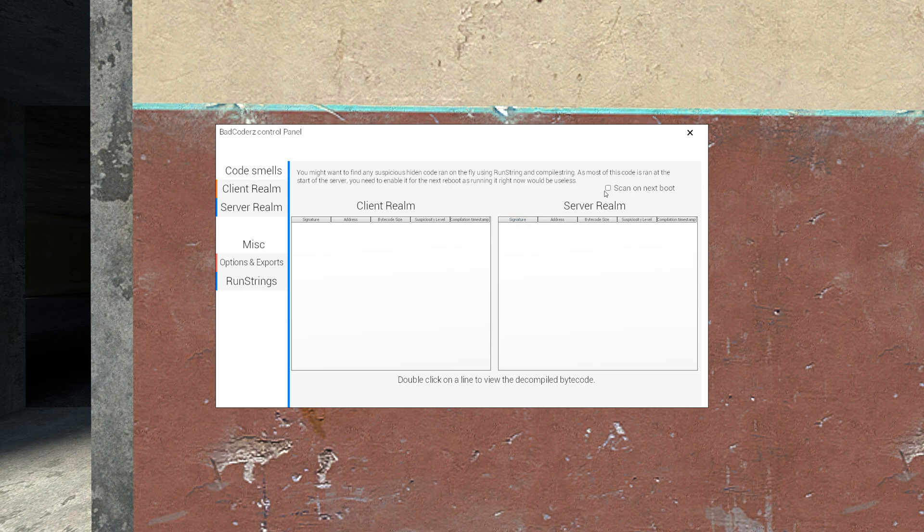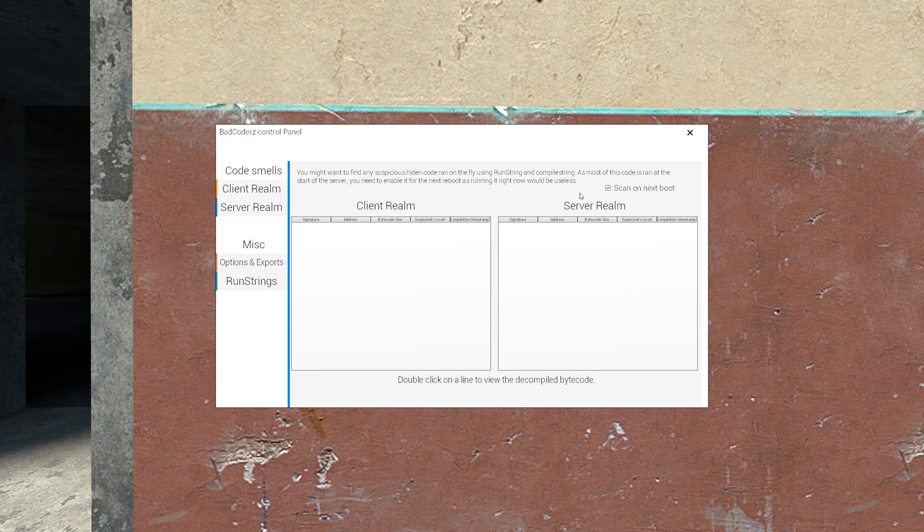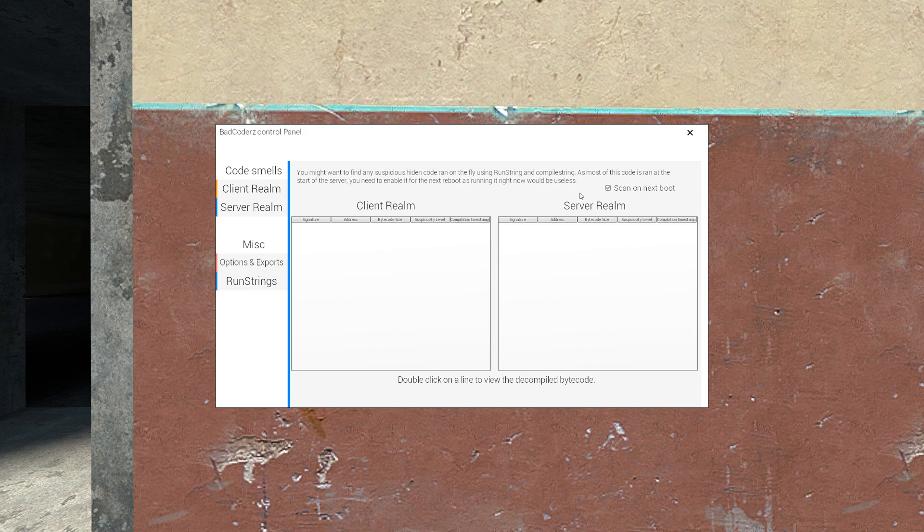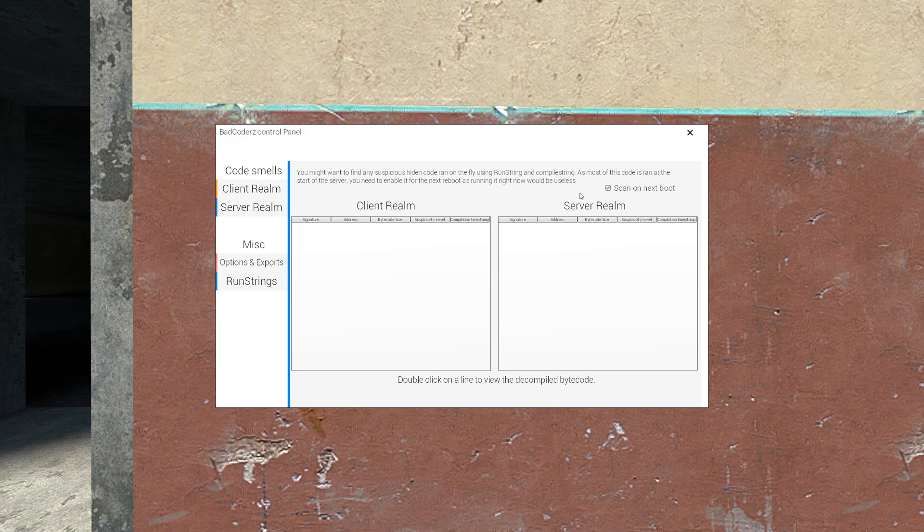So you need to tick this checkbox for obvious reasons as the code will be run at the start of the server. I already spawned maybe one minute ago, all the maybe DRM code or backdoor code already ran. So it's too late, I need to enable the scan for the next boot.